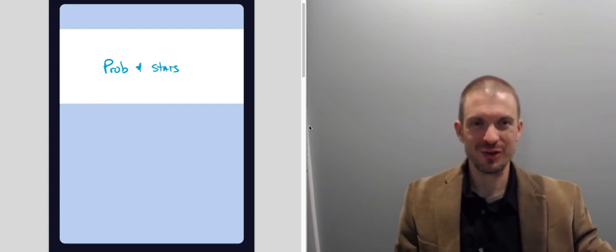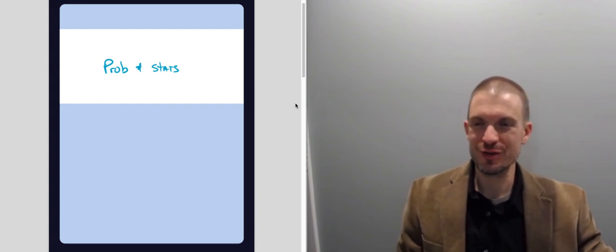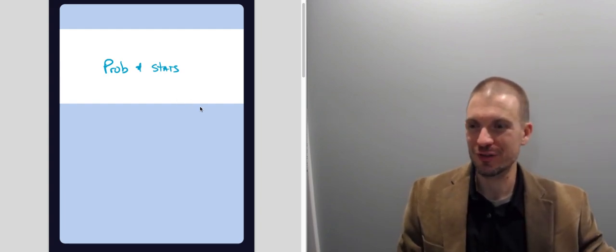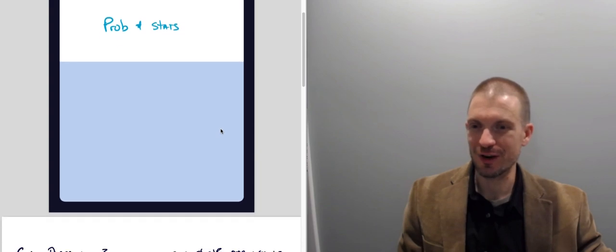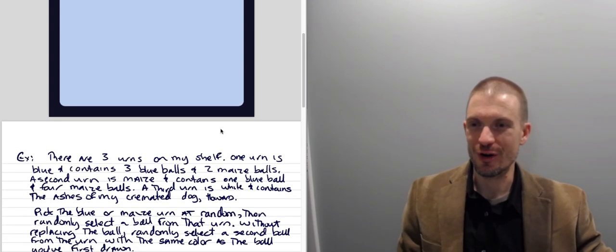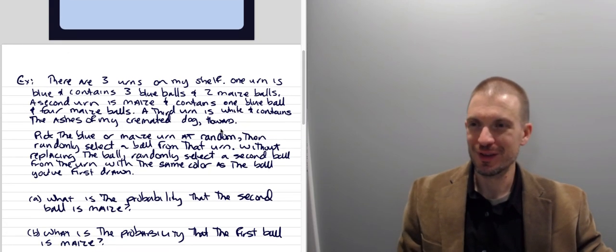Okay, so welcome. I'm going to do a probability and stats example here. This is going to be an urns problem.